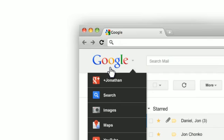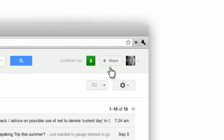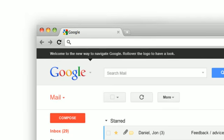It's a little thing to make switching apps and sharing simpler for you. Welcome to the new way to navigate Google.